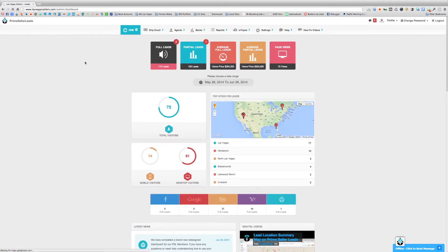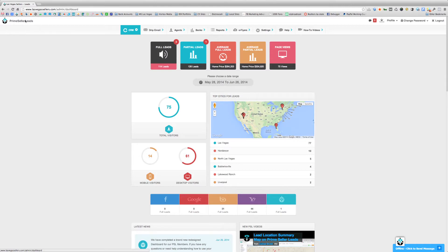Now let's start at the very top and go over all these new features on the dashboard. At the very top left-hand corner, if you click that at any time, you'll be able to go back to the dashboard itself, to this page.